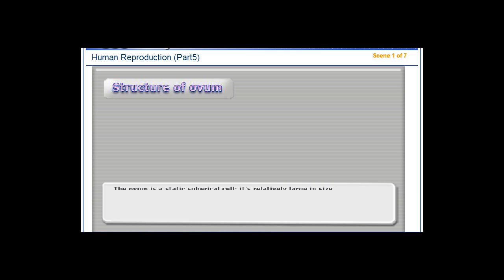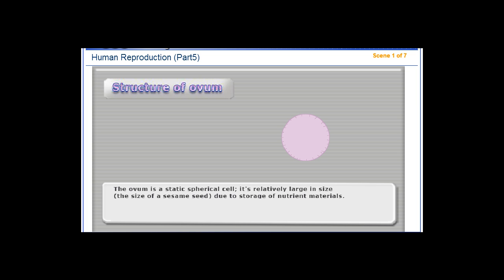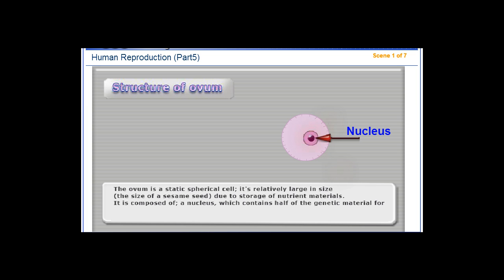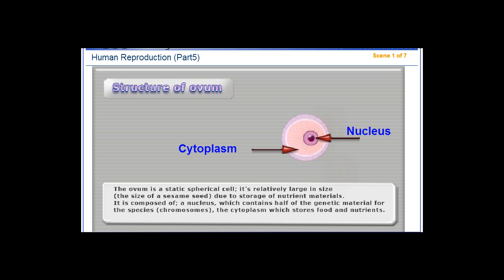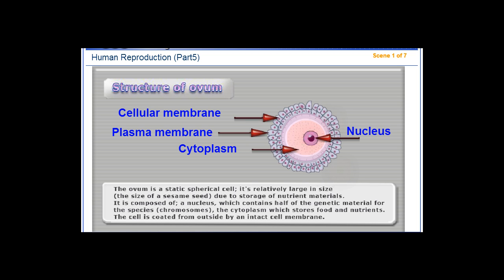The ovum is a static spherical cell, relatively large in size — about the size of a sesame seed — due to the storage of nutrient materials. It is composed of a nucleus which contains half of the genetic material for the species, or chromosomes, and the cytoplasm which stores food and nutrients. The cell is coated on the outside by an intact cell membrane.